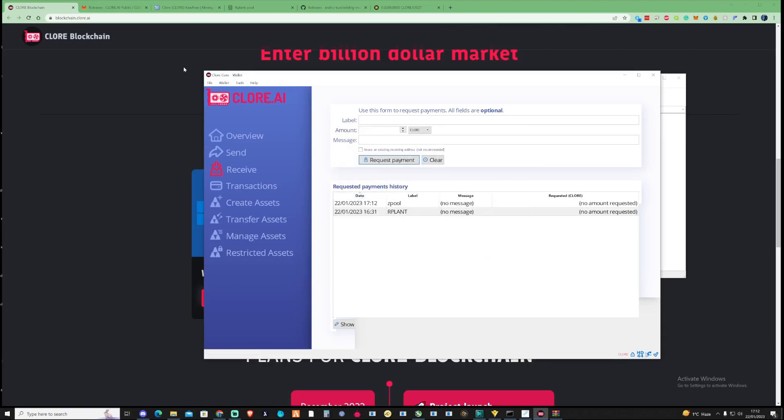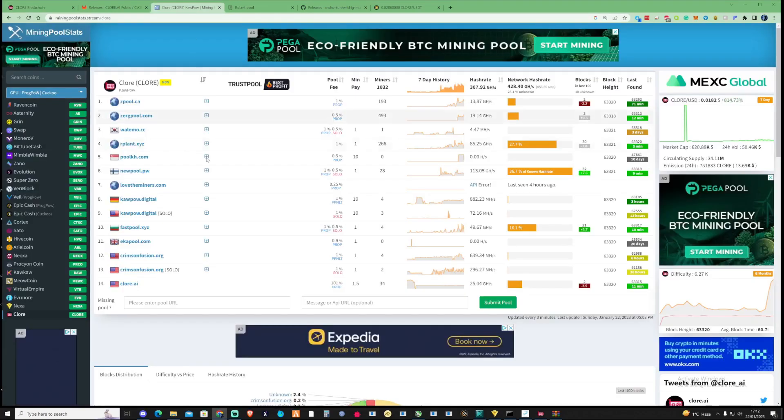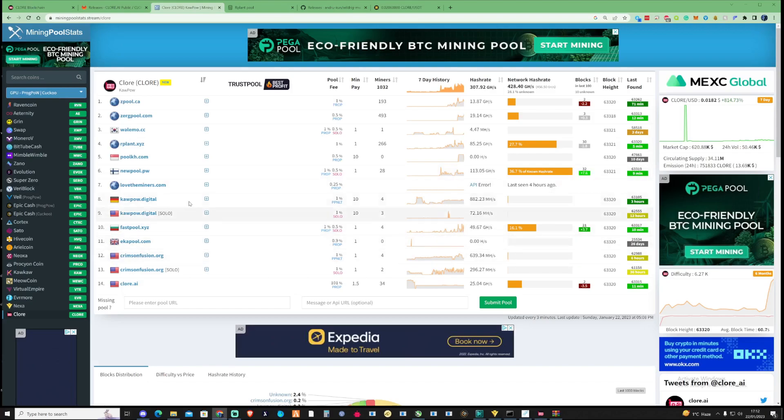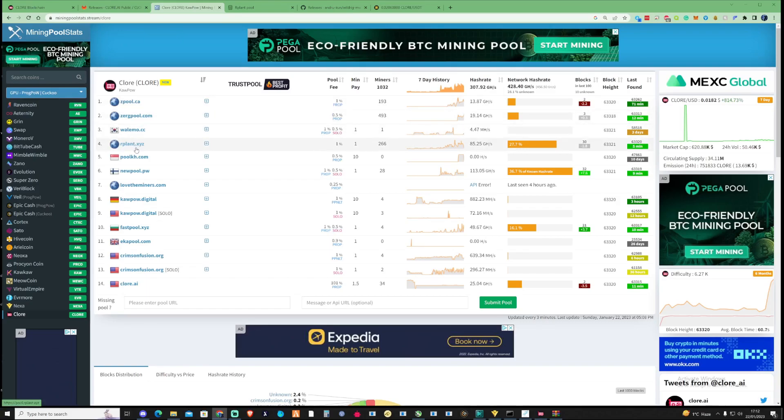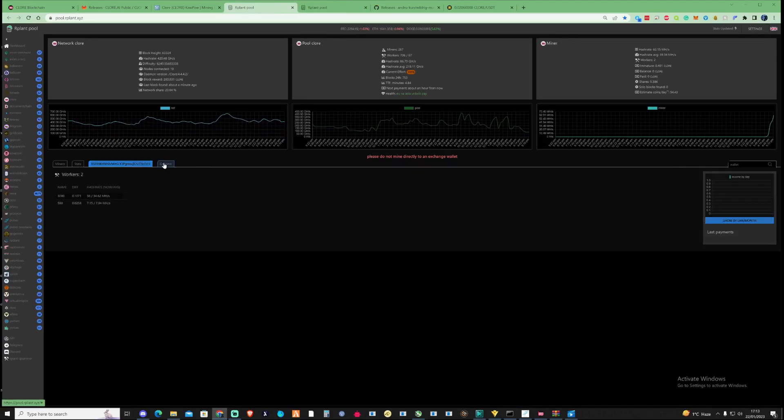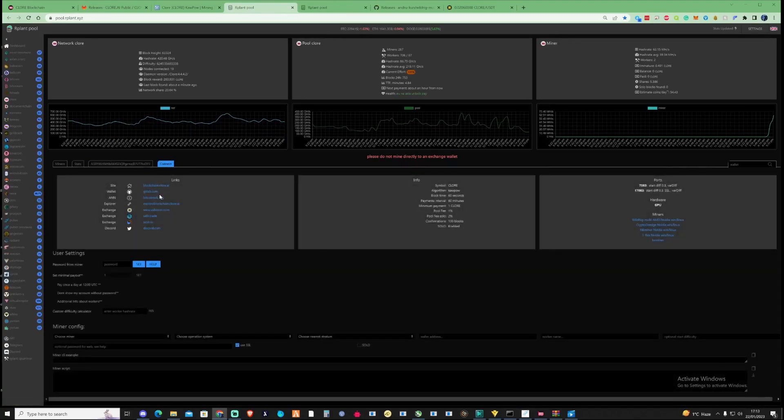Now you've got yourself your wallet, let's take a look over at the pool choices. As you can see here, there's varying and many different pools that you can choose from with different pool fees as well. It's up to yourself which pool you want to pick. But for the sake of this tutorial, I'm going to show you how to use R-Plant. Let's take a look over at R-Plant and press on the connection.